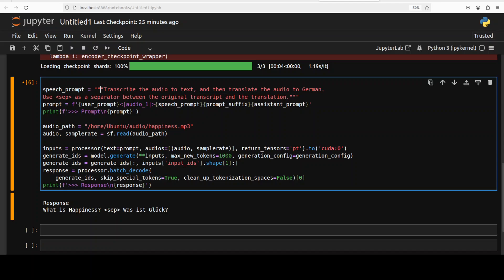And there you go, it has given us the response. As you can see, 'What is happiness,' that is separated, and then there is German. Let me quickly also play the audio for you. Let me take you to my browser. This is the audio which I'm using: 'What is happiness.' This was in my own voice. Let's try one more in English in a female voice.